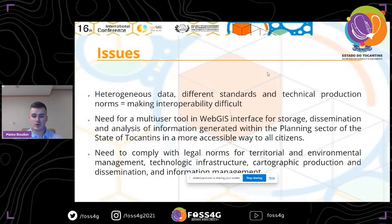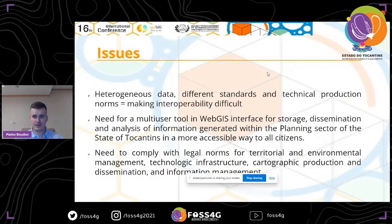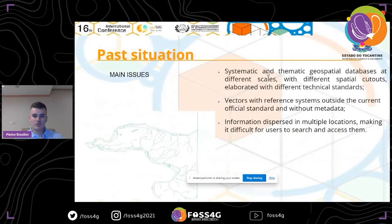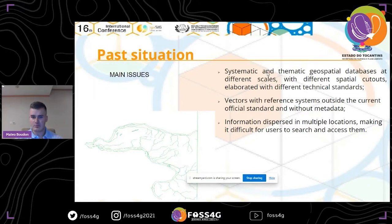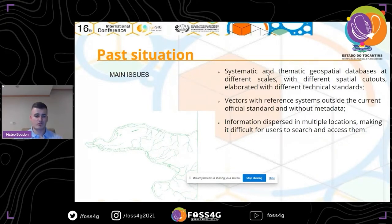Regarding the past situation, there were many vectors with reference systems outside the current official standard and without metadata, making the data very complicated to use. Information was also dispersed across multiple locations, making it very difficult for users to search for, access, and use data. There was also a huge diversity of formats — from PDF, JPEG, APGL, HPGL — making information hardly usable.